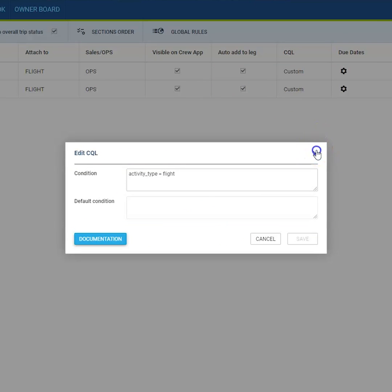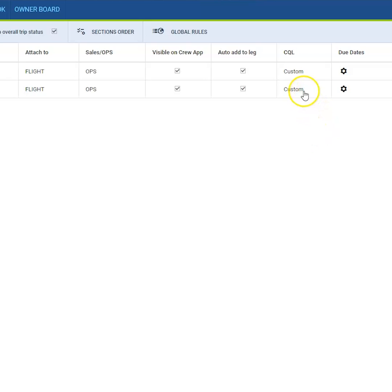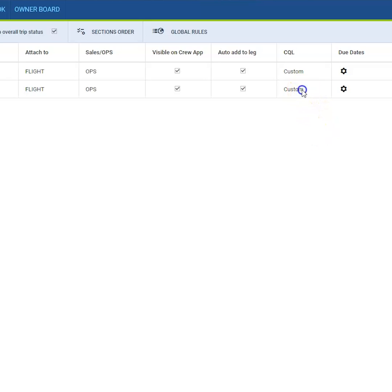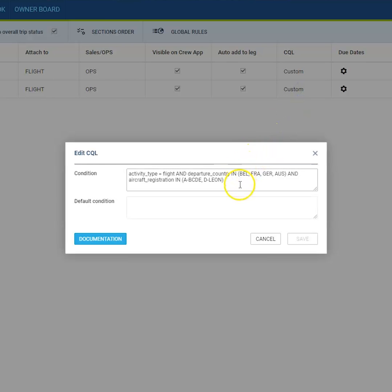When the setup is complete, you can click Save and you'll be able to see from the main page that you have custom CQL activated for a special item.